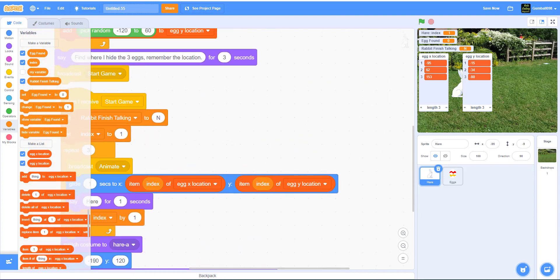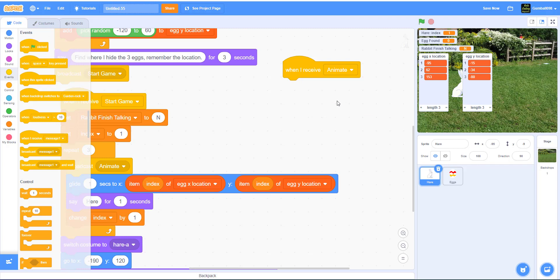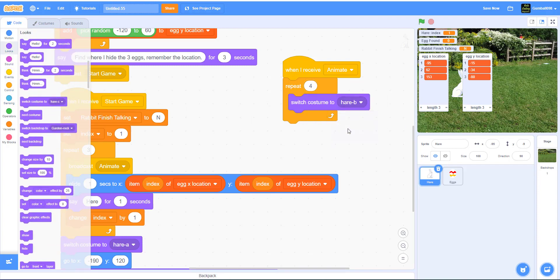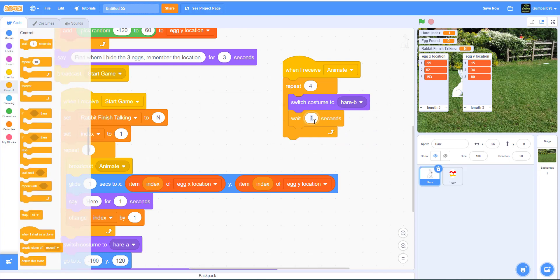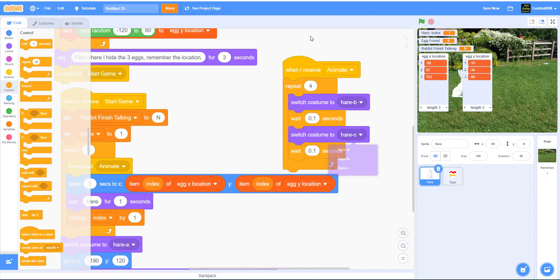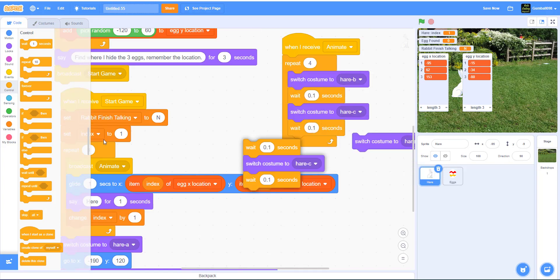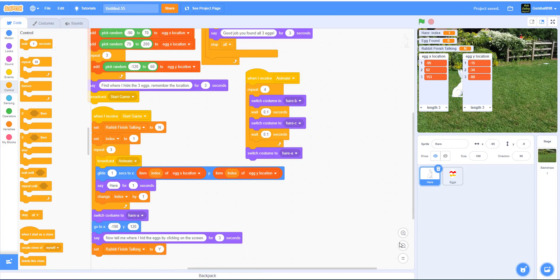When I receive animate, it'll repeat four times: switch costume to hair B, wait 0.1 seconds, switch costume to hair C, wait 0.1 seconds, then switch costume back to hair A. That's basically the whole animation sequence for the rabbit running.